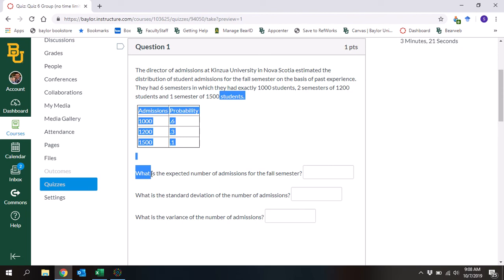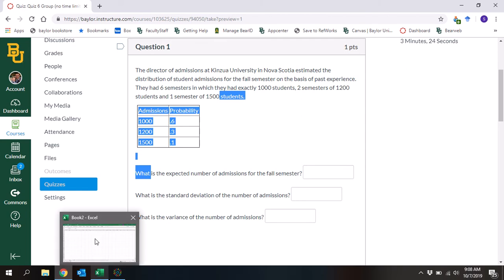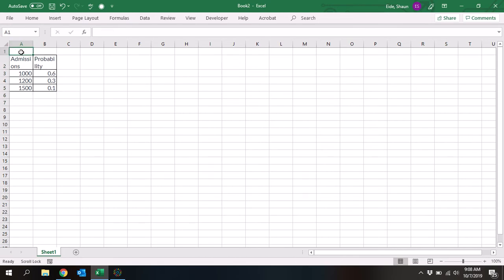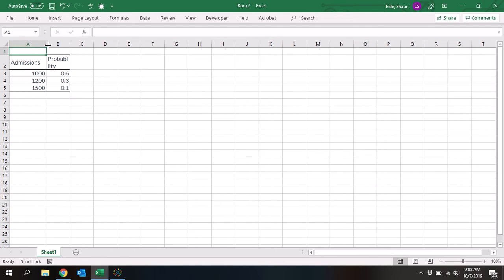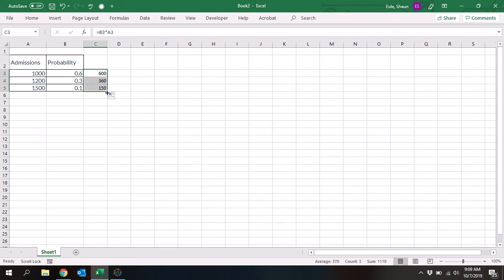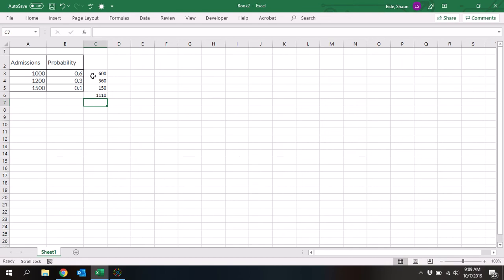So we'll copy and paste into Excel. I copied and pasted a little bit above and a little bit below. We're going to drag it down and then do equals SUM.